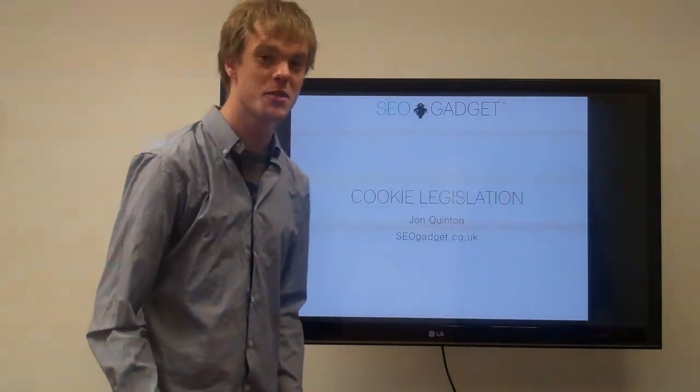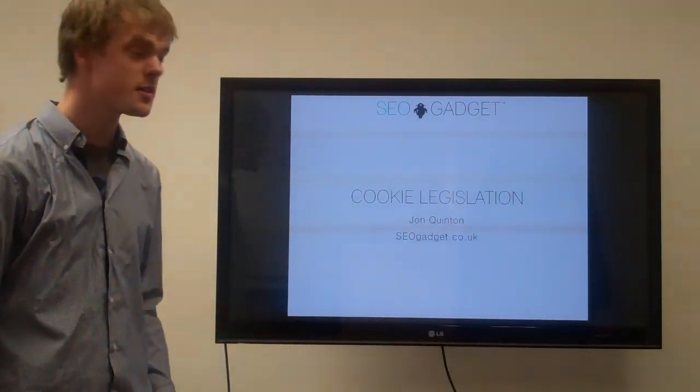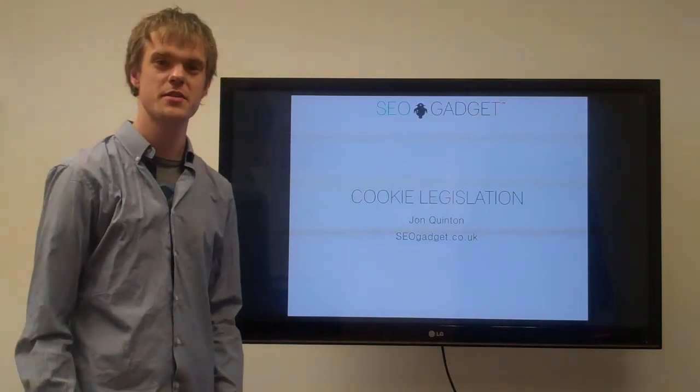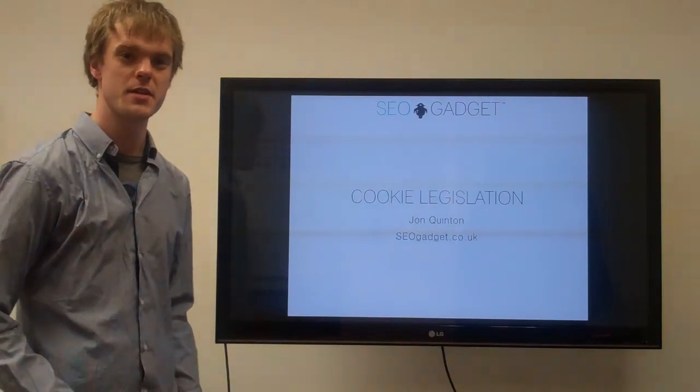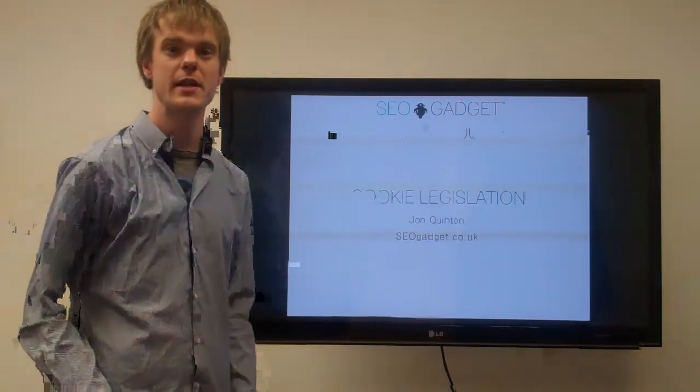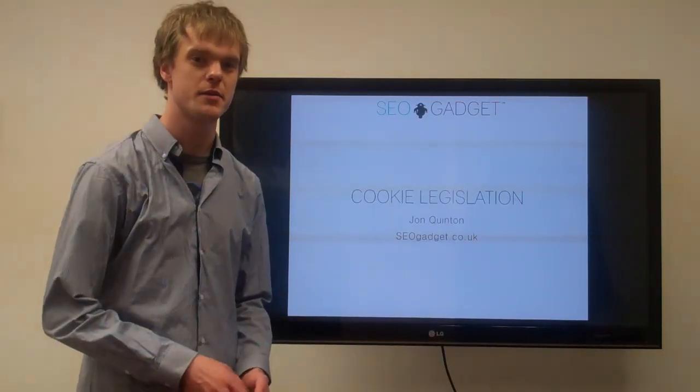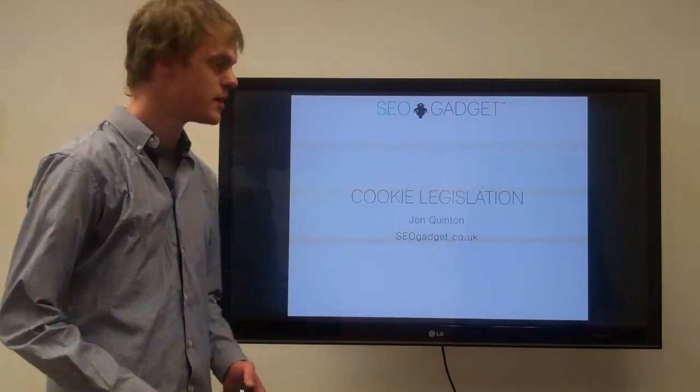Hi everyone, I'm John from SEO Gadget and we're going to go through a few things surrounding the new cookie legislation here in the UK and Europe.